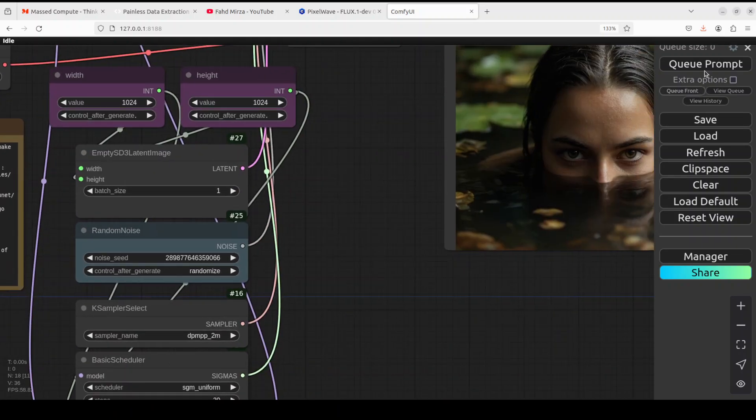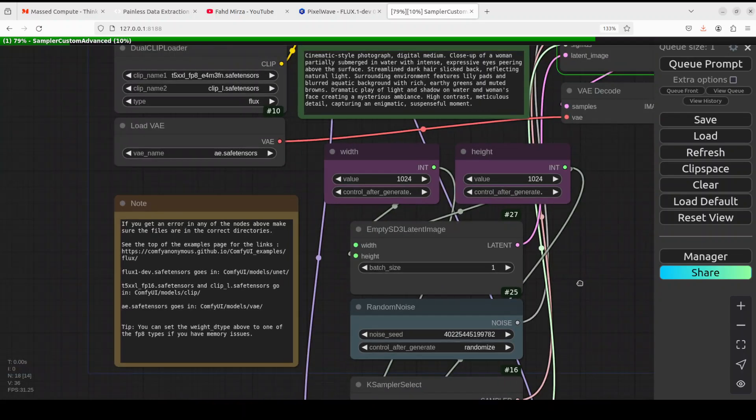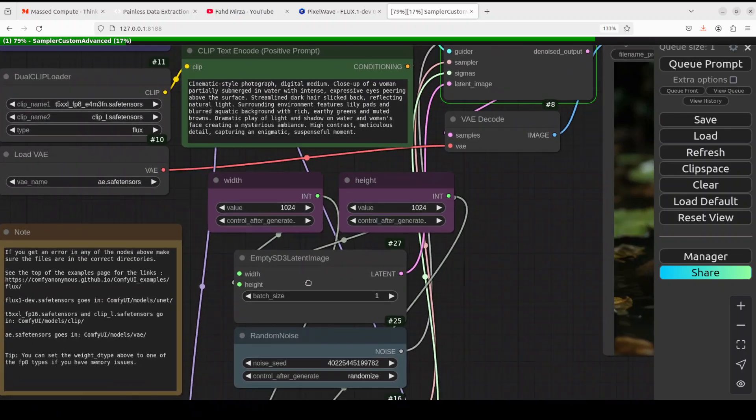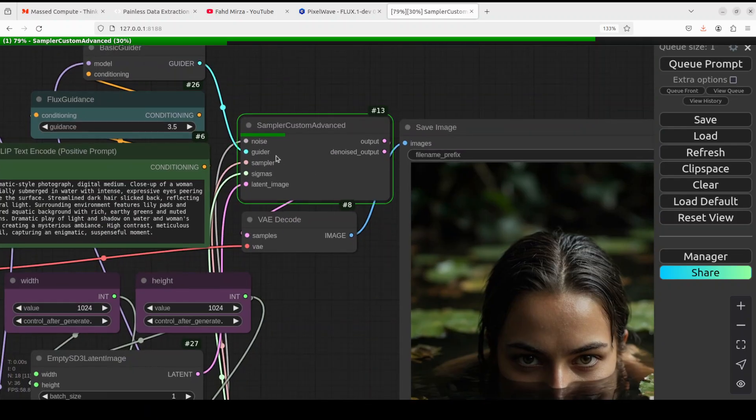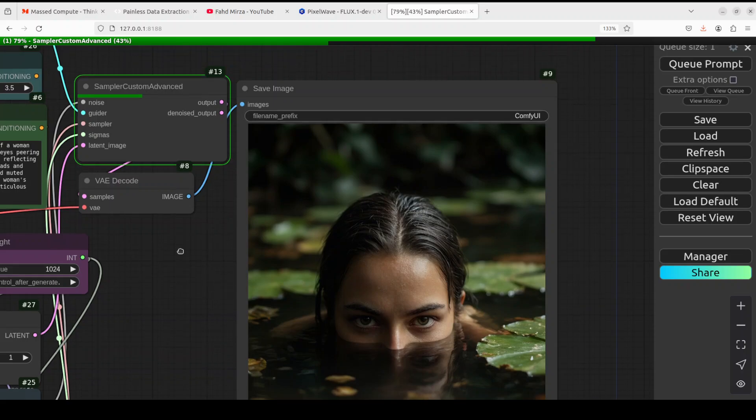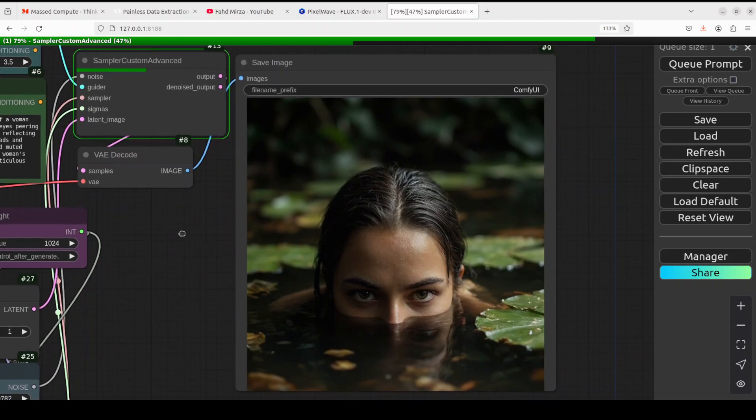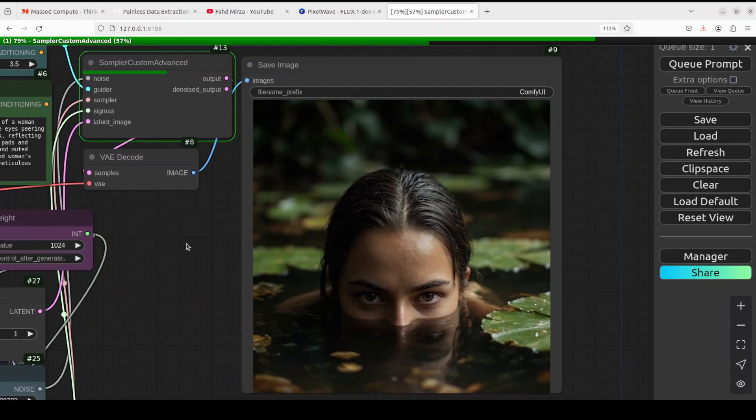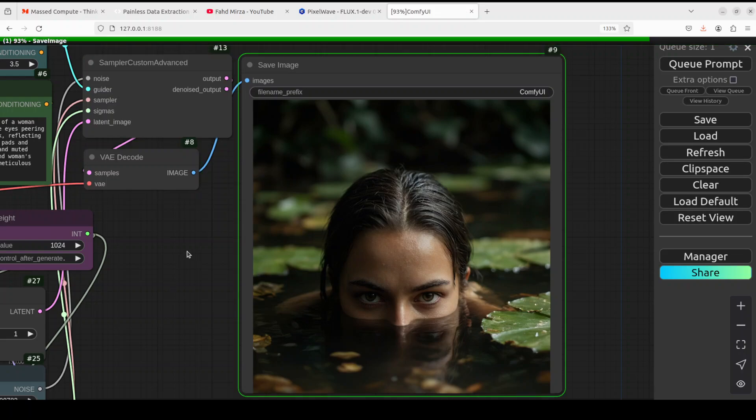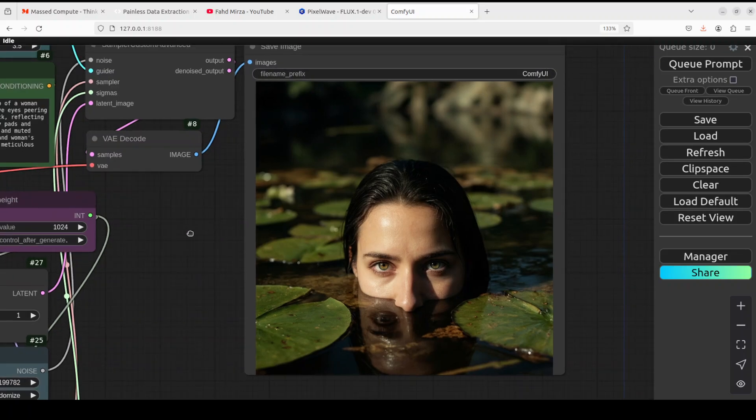And let me click on queue prompt. You see that it has selected the model, it is generating it, and you see that it is now green, it is running, and it is going to generate this image shortly. So let's wait for it. It should not take too long. It is almost there. There you go! How good is that? Look at the eyes, look at everything, even the reflection in the water is really amazing.